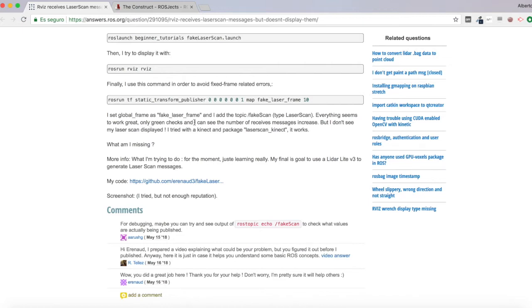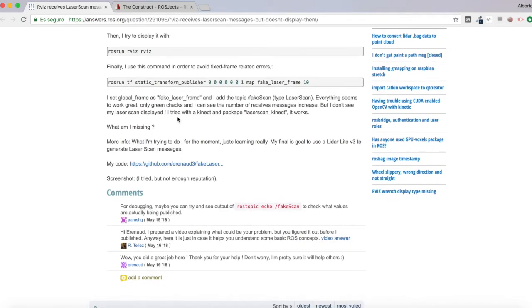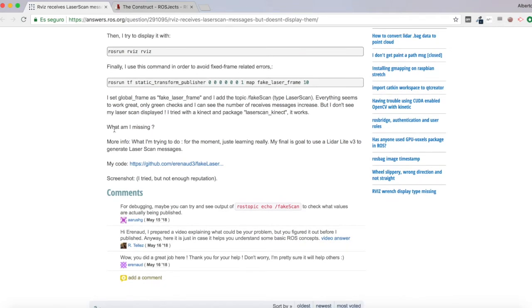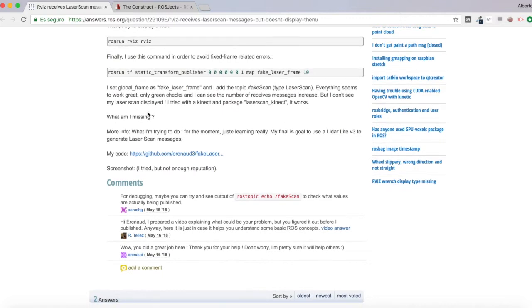only green checks and I can see the number of received messages increase, but I don't see my laser scan displayed. I tried it with a Kinect and package laser scan Kinect and it works. What am I missing?